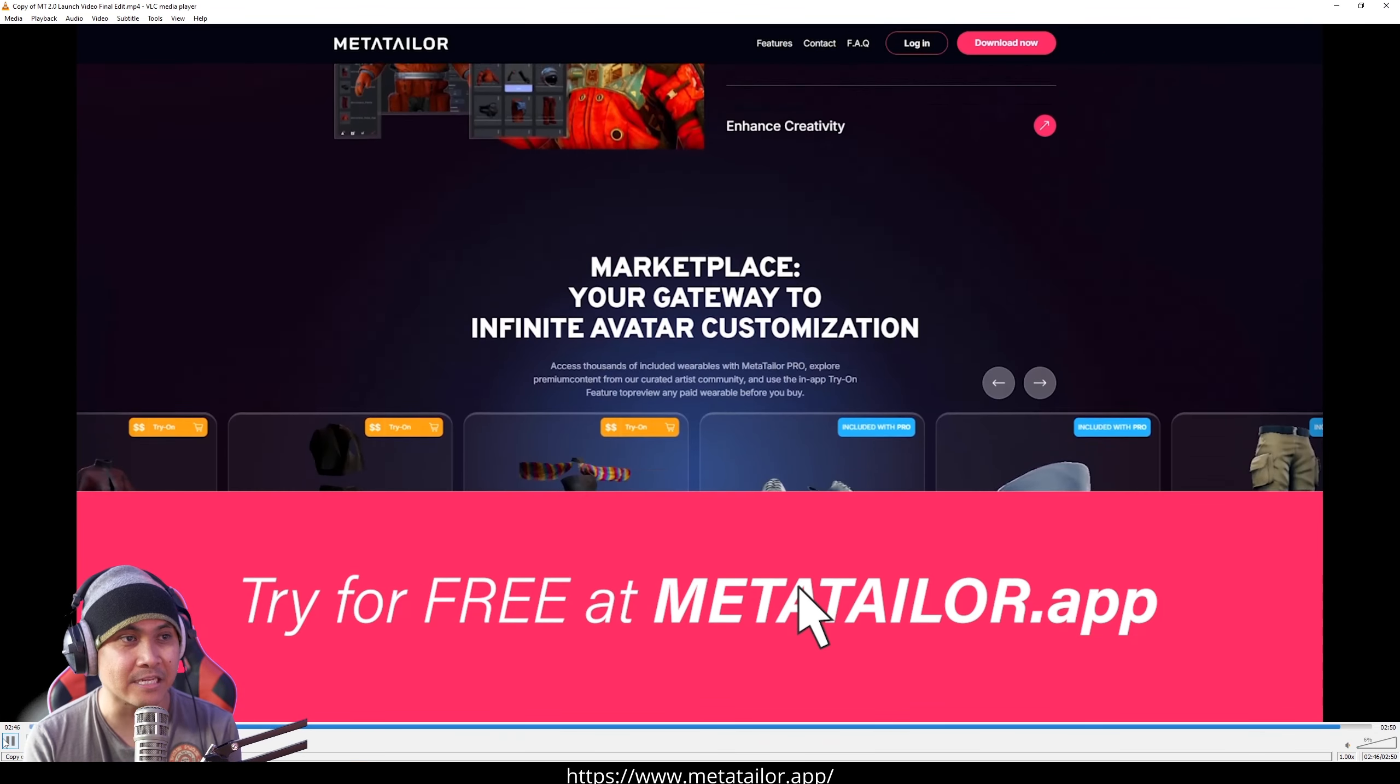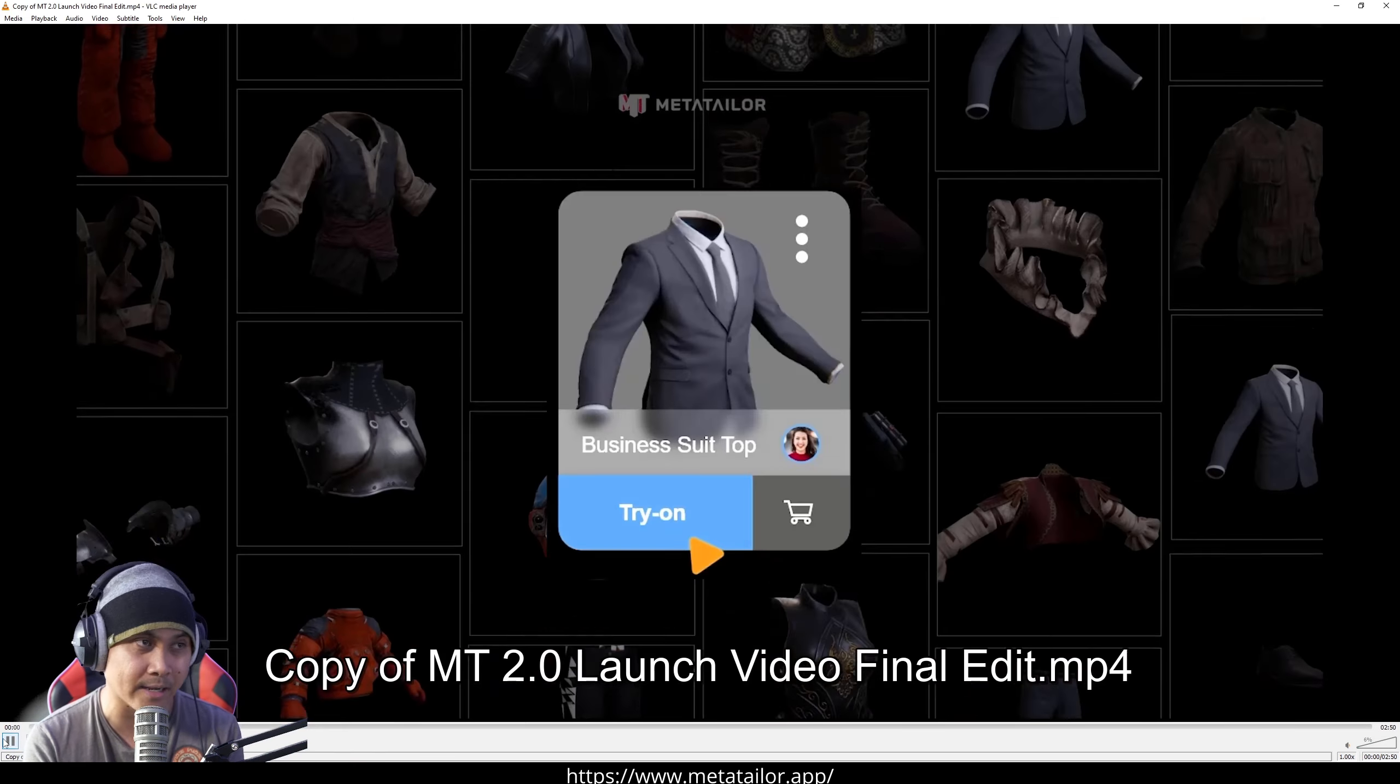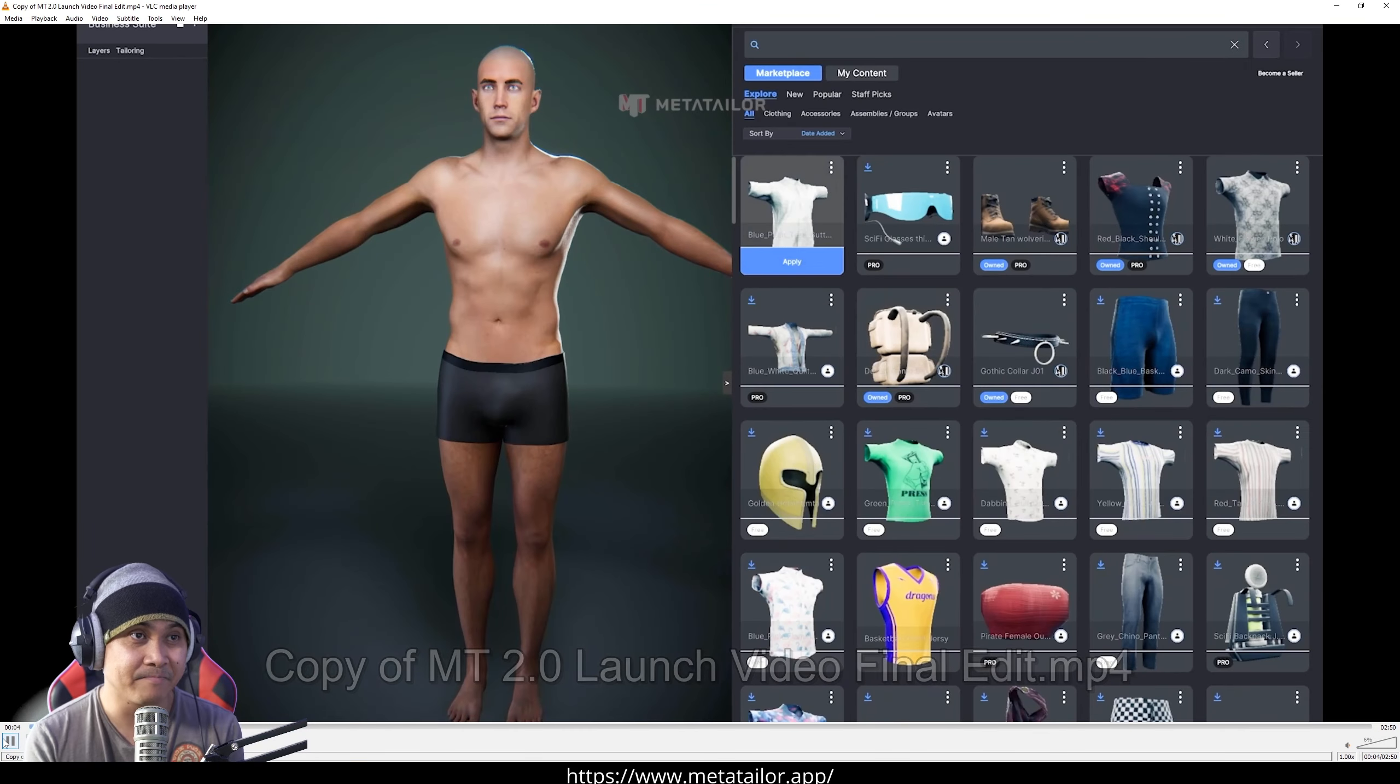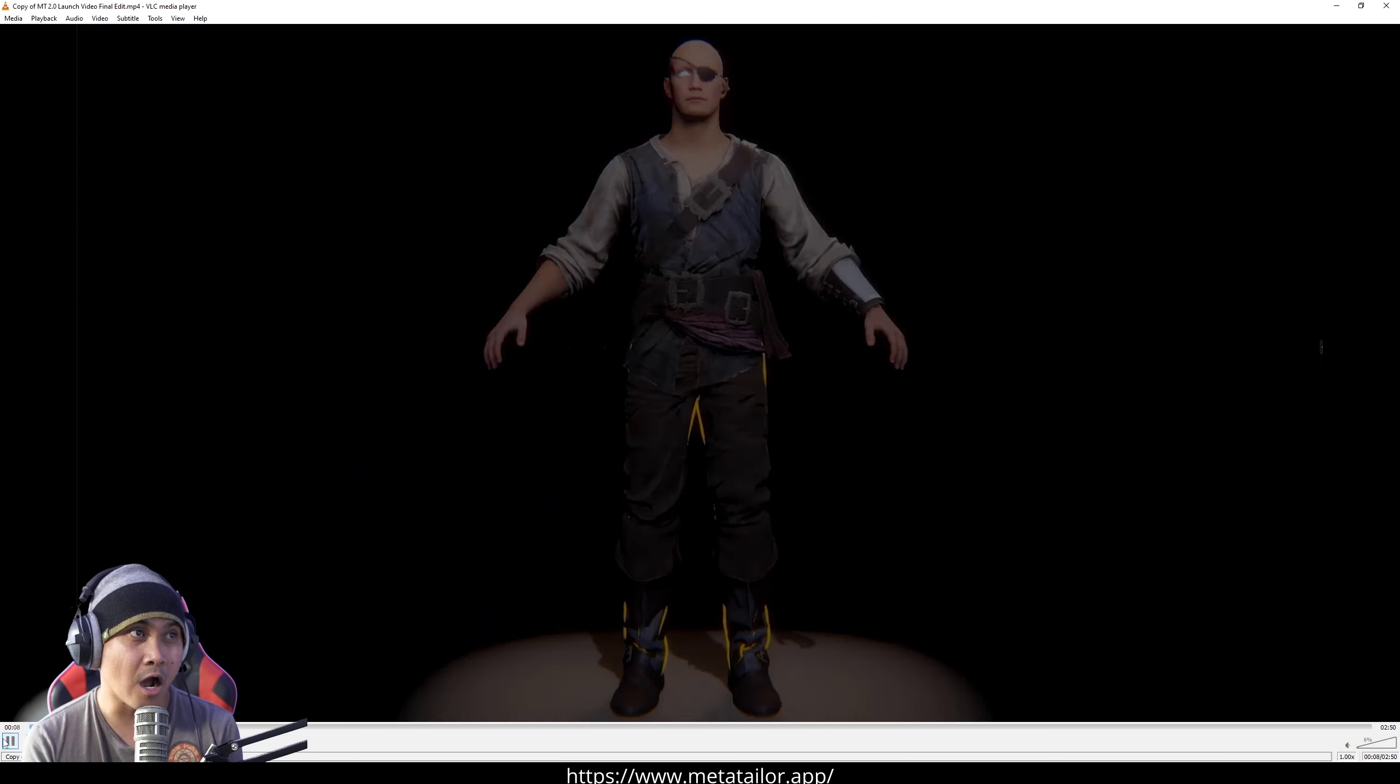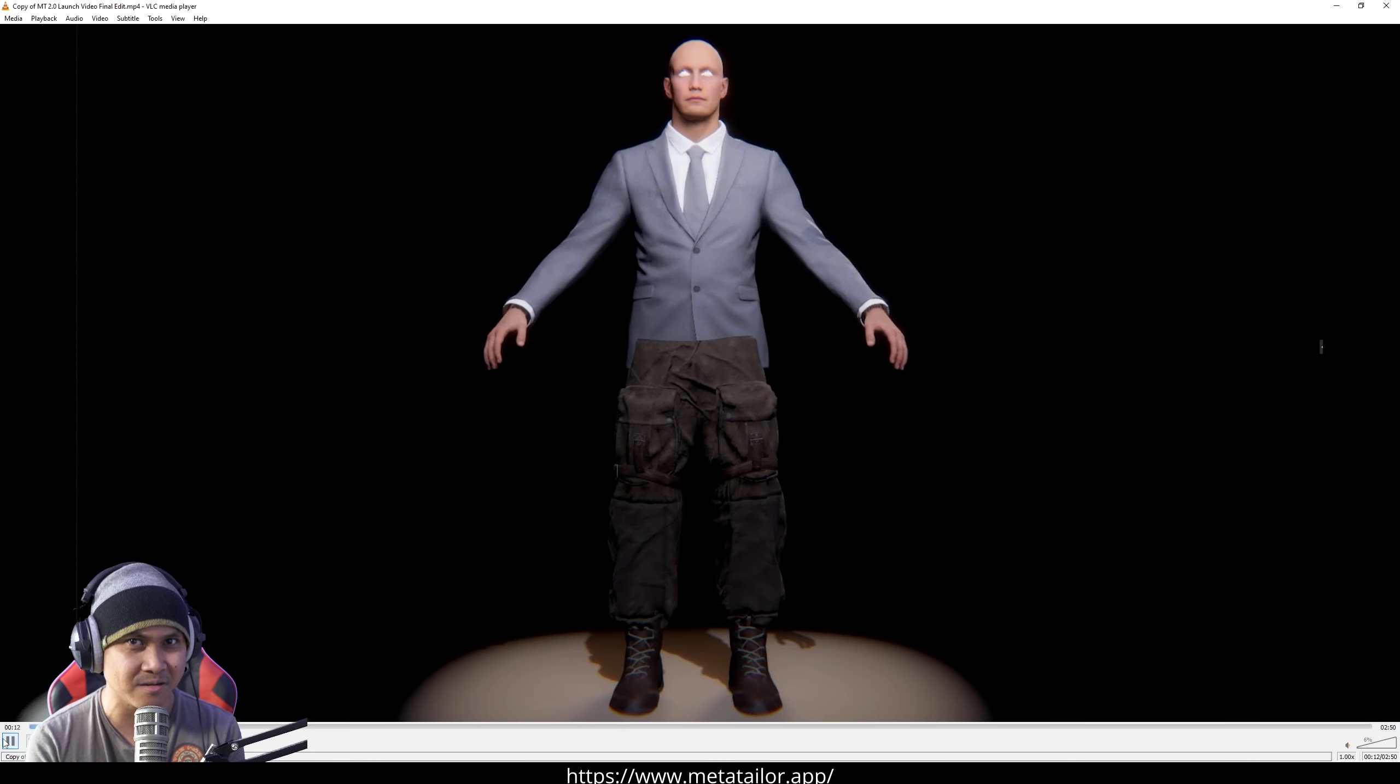That said, if you want to try MetaTaylor right now, obviously, just go to the website. I'll put the link in the description in the comments below. This is insane. Physics already enabled in 2.0.